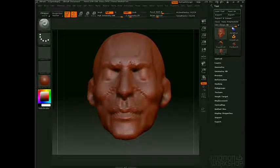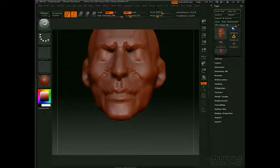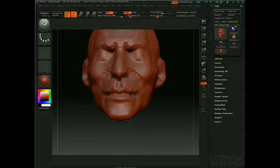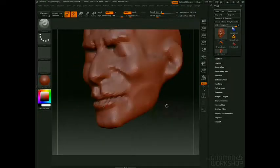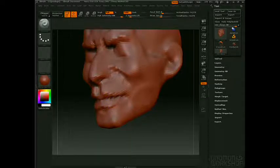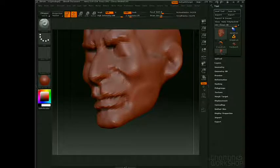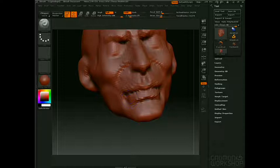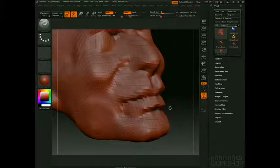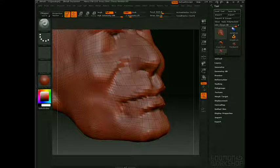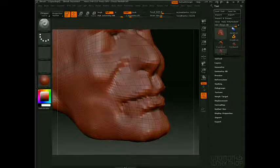We can press Alt and smooth things out, press Alt in here and pull this out. But at a certain point we notice that the geometry just becomes very difficult to work with — it's nearly impossible. We just can't get the form that we want because the polygons are stretching. You really see it in the lips. If I turn Frame on, you can see there's really just not enough geometry to put the information that I want.